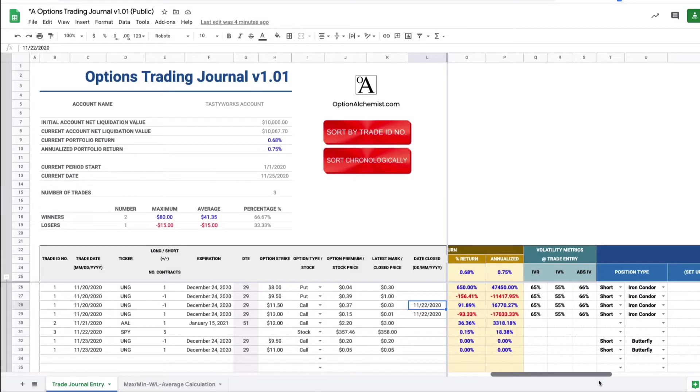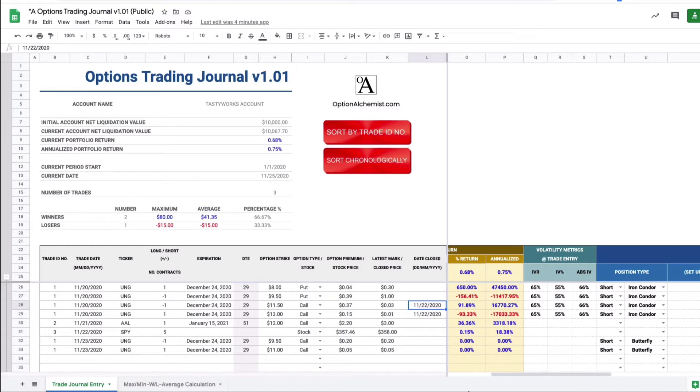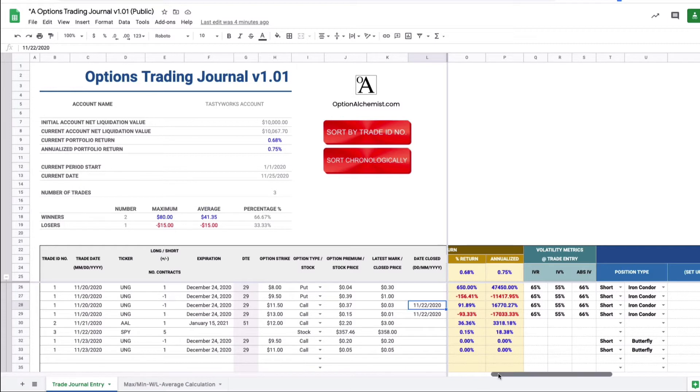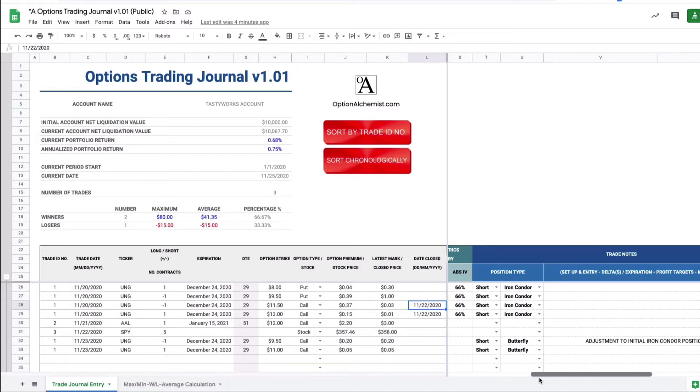The volatility metrics, I just like to note where IV rank, IV percentile and the absolute levels of implied volatility are at the time of trade entry. Under position type, clearly these four lines simply represent long call and long put positions, short call, short put positions but collectively they form short iron condor. It's not necessarily obvious looking at just a single line so I always put this in so it's clear if it's part of a larger position.